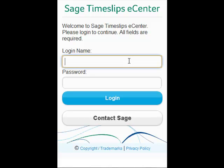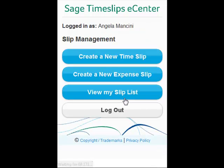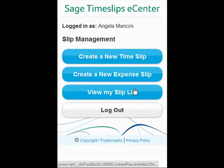Logging into the mobile site, we see three main options: create a new timeslip, create a new expense slip, and view my slip list.